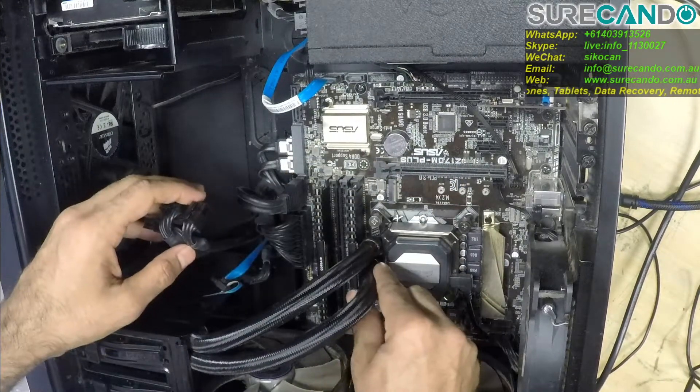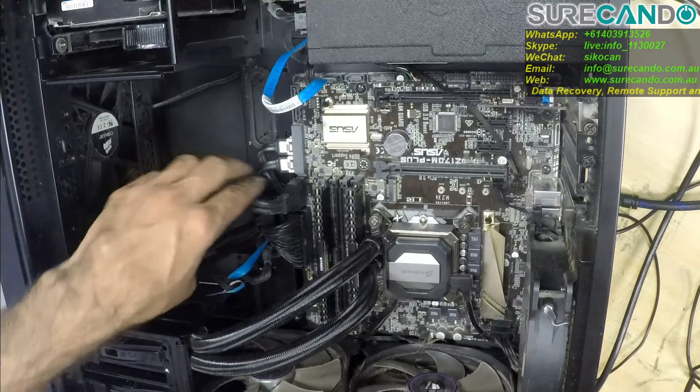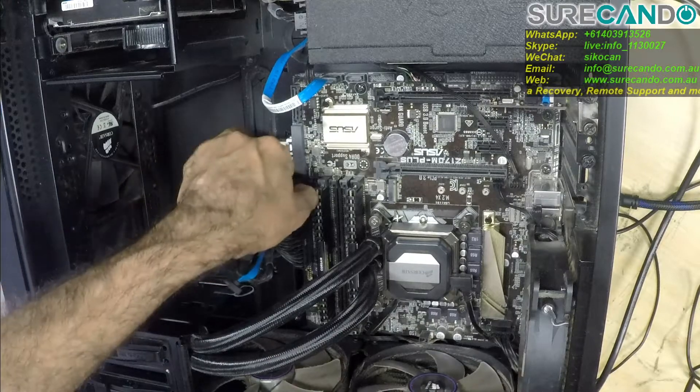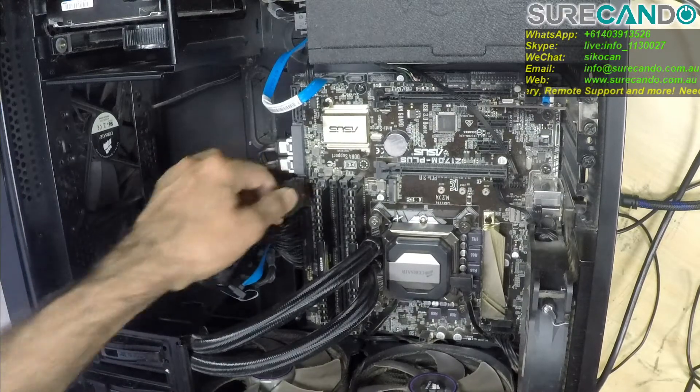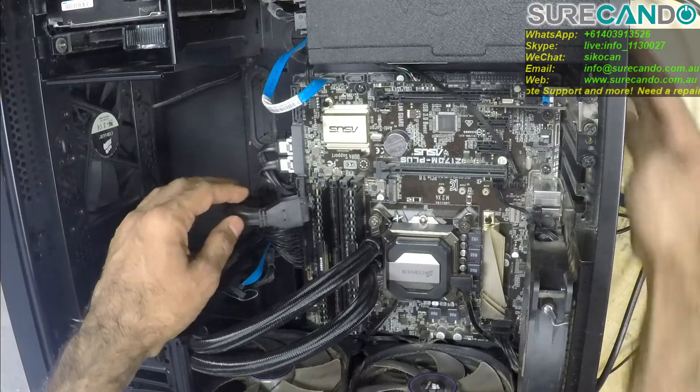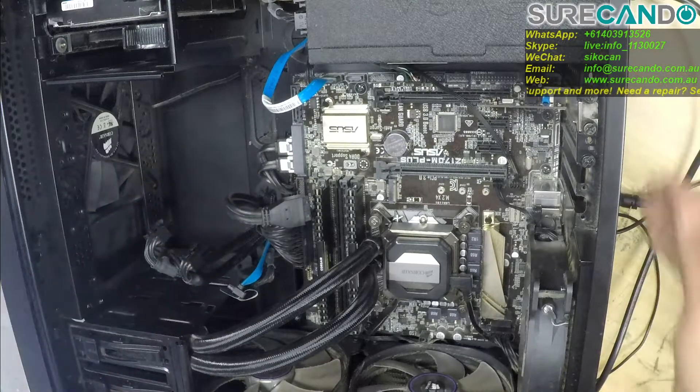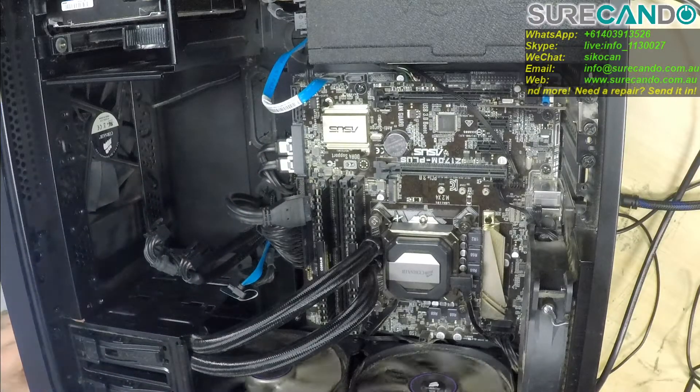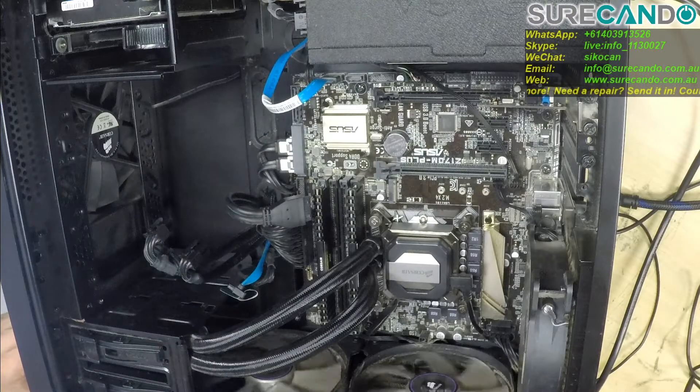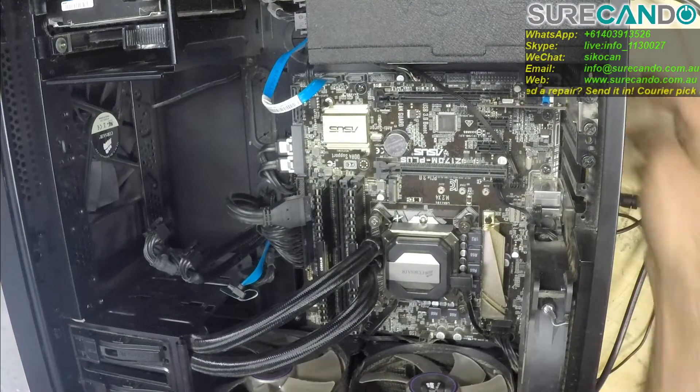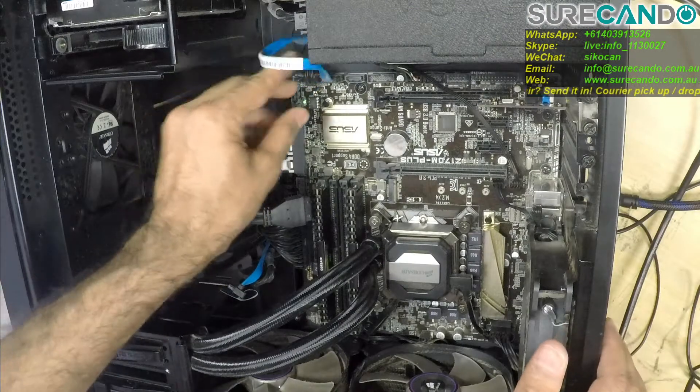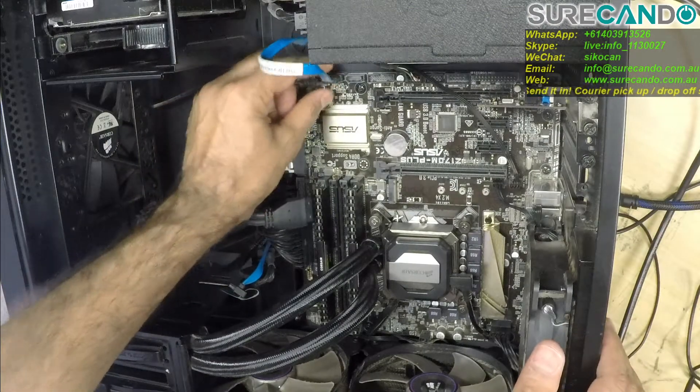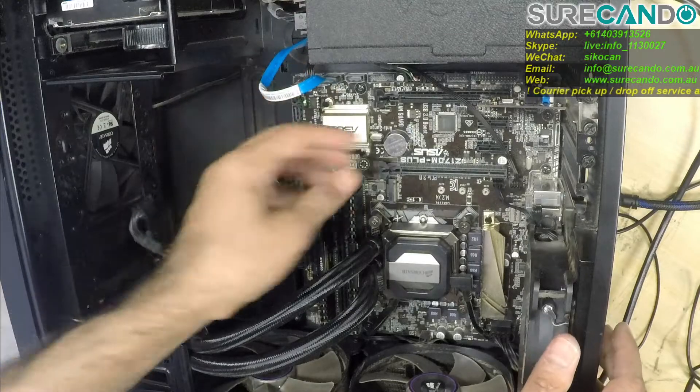No liquid spilled or anything. Okay so let's remove the front USB ports just in case there's something short in there. Power. Same thing.